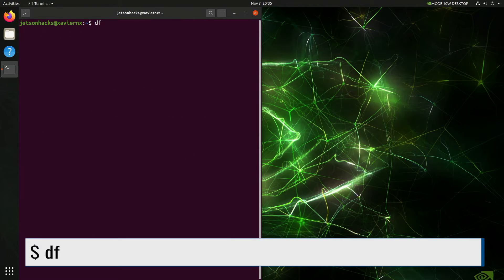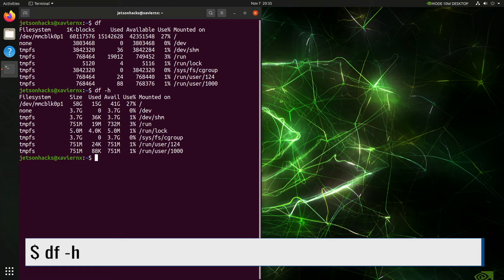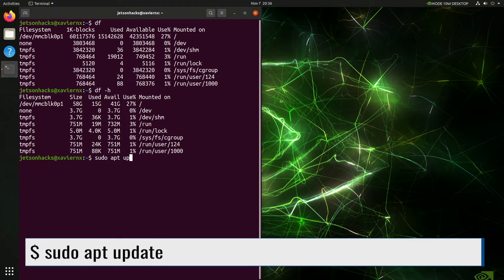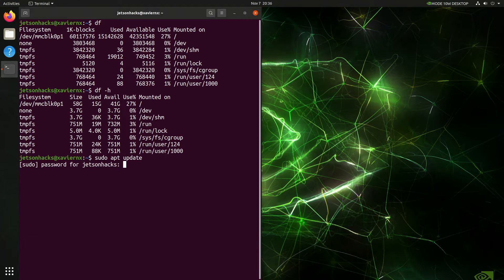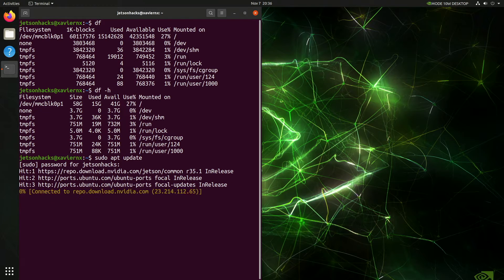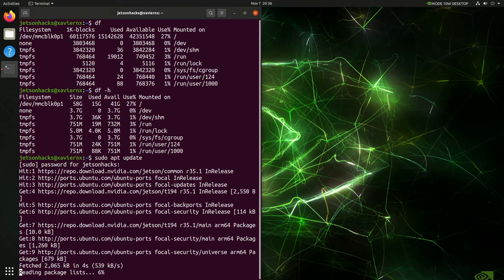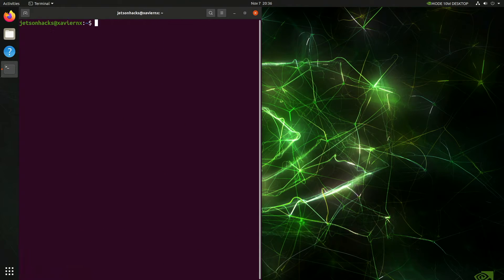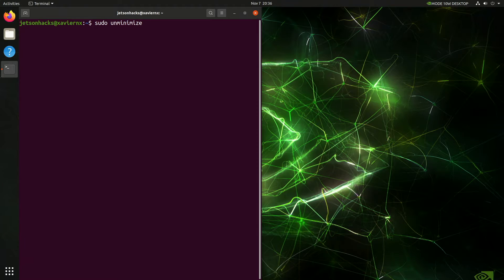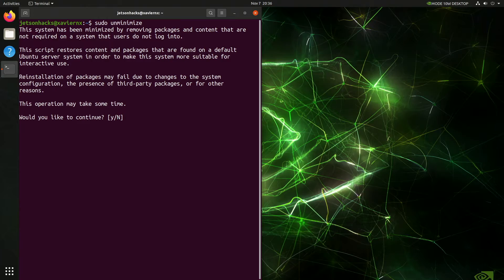Let's check drive space. Let's make it human readable. Let's update the apt cache for good luck. Password. I always do this on a new install. Now let's try unminimize. Would you like to continue? Yes, please.